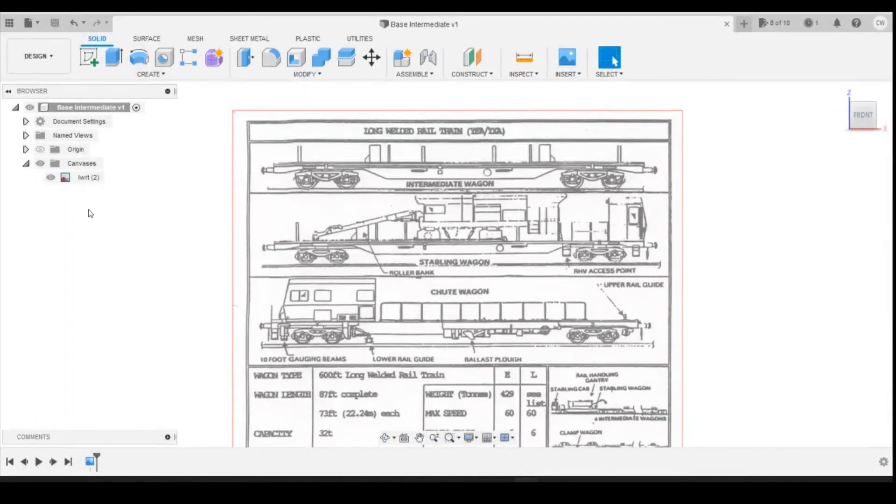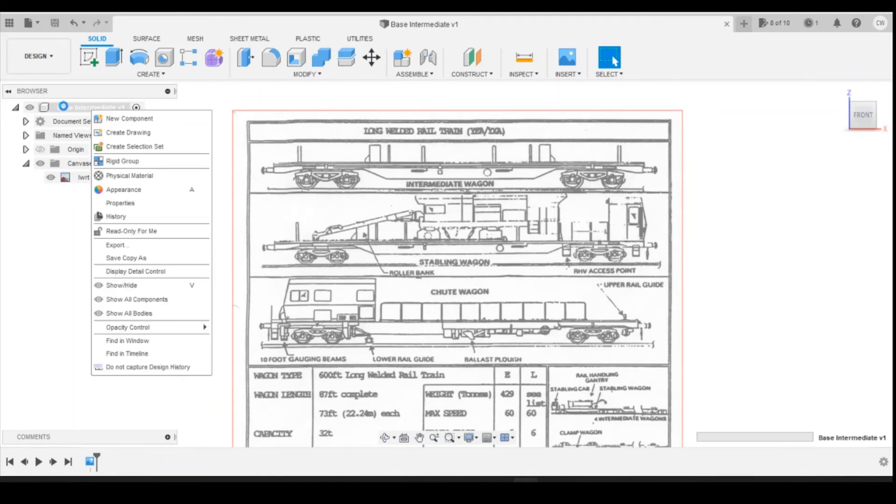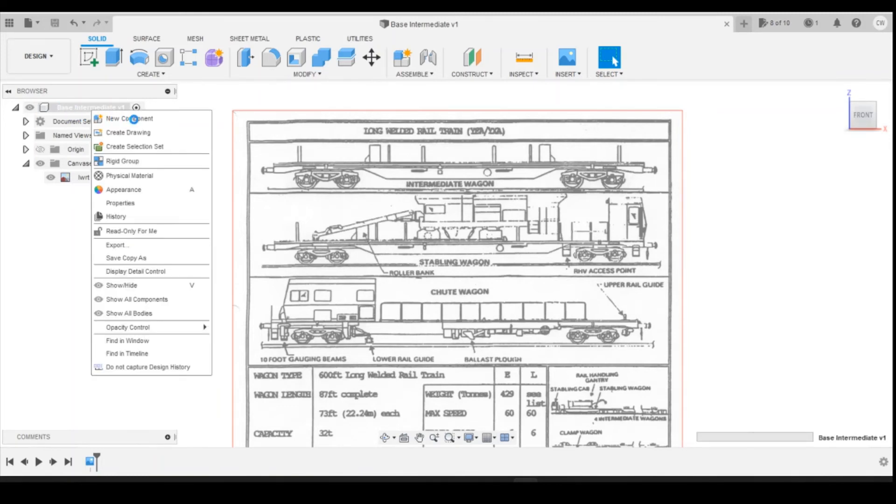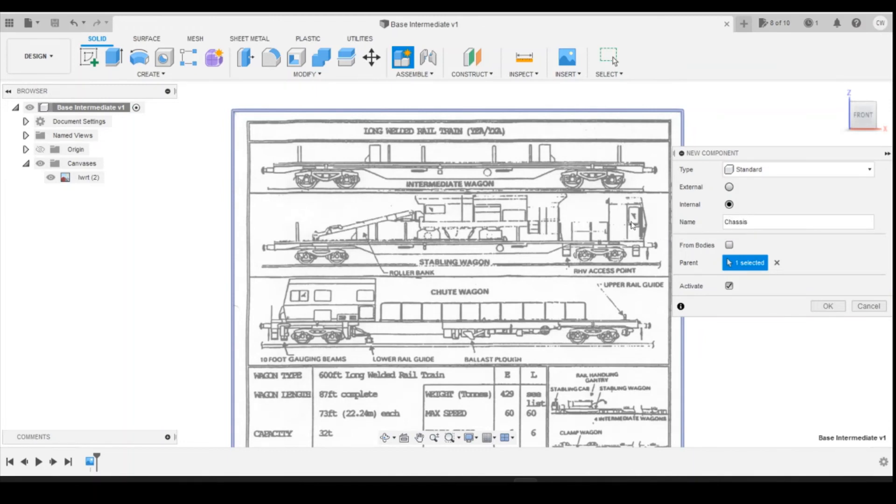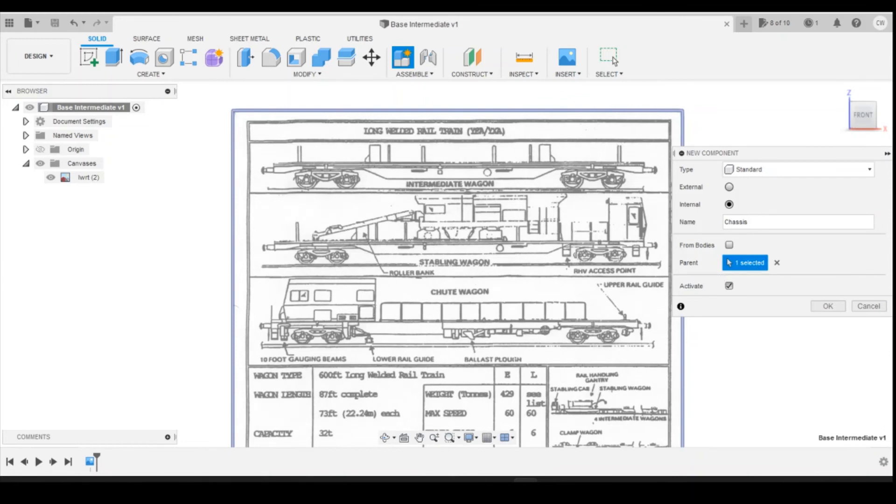Next thing I'm going to do is create a couple of components within here. Clicking on the Base Intermediate, using the right click button, then new components. I'm going to change the component name to chassis. This is obviously a new dropdown from an update that Fusion have done. Standard type, internal, name is chassis, and then parent being the main base unit. Click OK.